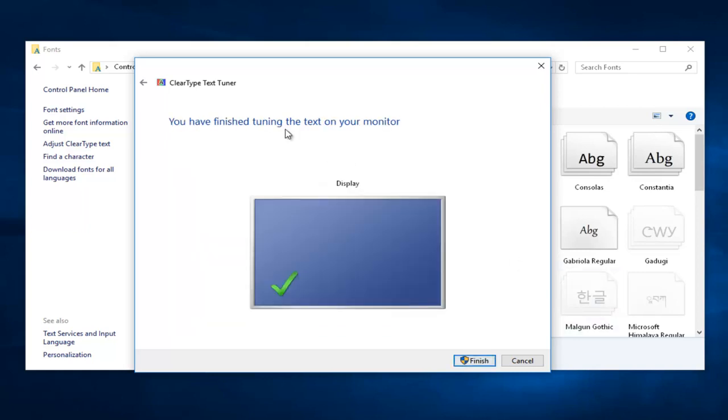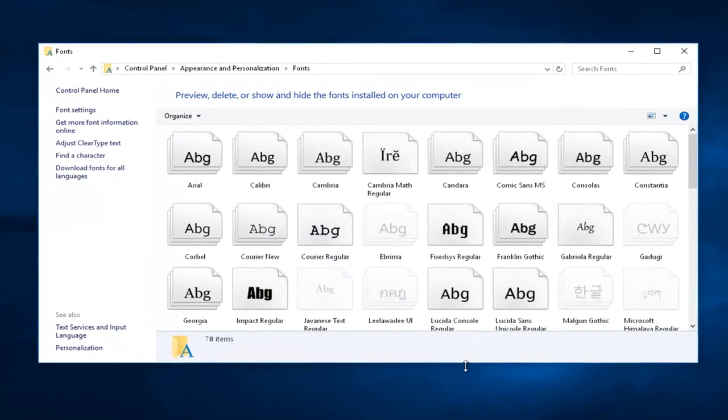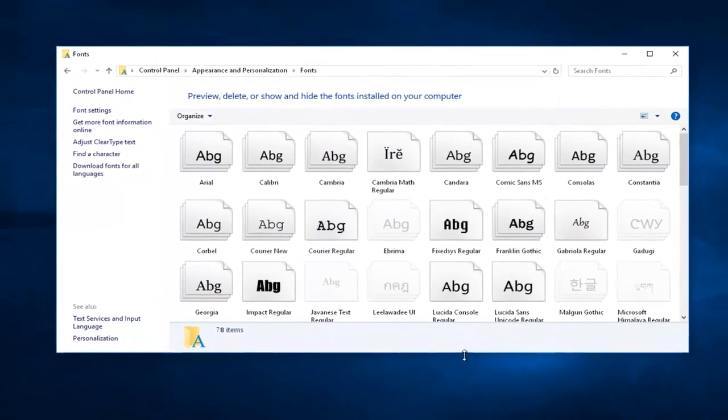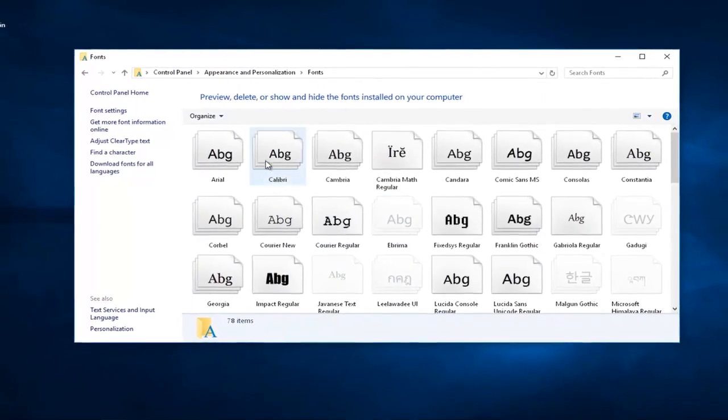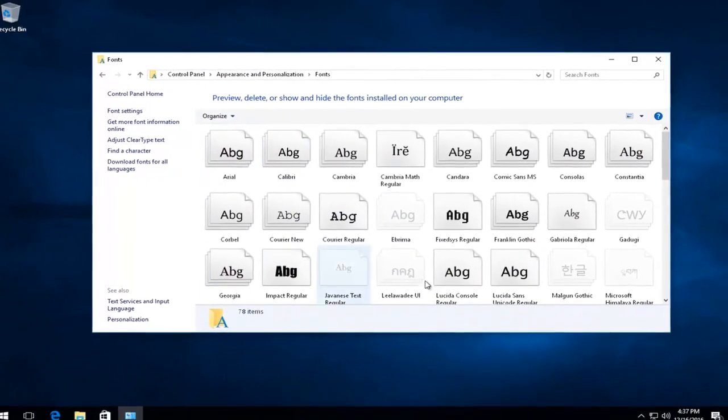So then you're just going to left-click on Next. And then it'll say you have finished tuning the text on your monitor. Left-click on this Finish button in the bottom right corner. You might be prompted for a user account control permission, but it appears we were not.